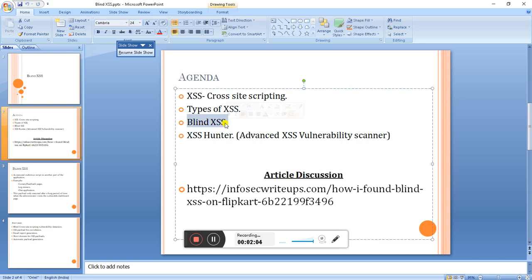Blind XSS means the attacker will store some kind of payload or script on a particular page — like a chat box, feedback form, or contact details. These are the areas where an attacker will store malicious values. Whenever an administrator visits those pages, the application stores some value, but the reflection or malicious action is performed on a different page.